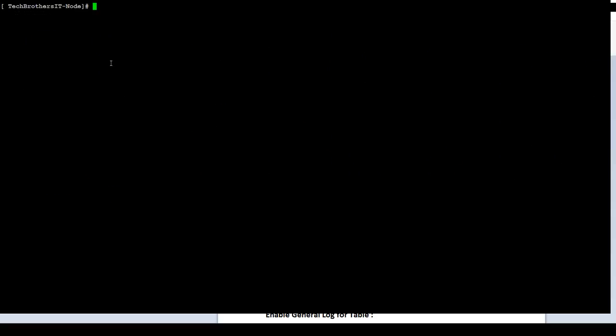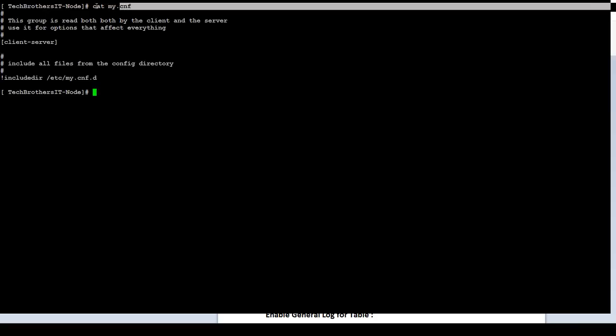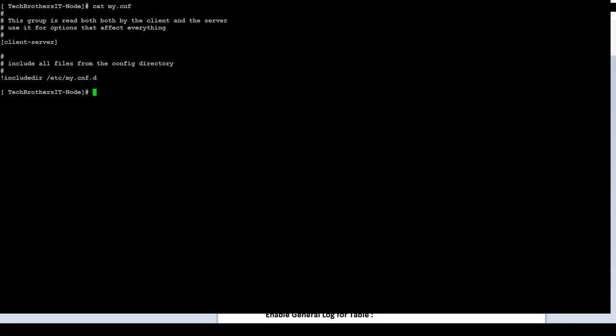If my installation is a standalone MariaDB installation, I am already in the /etc. I will do cat my.cnf file. And you can see that I don't have those entries there. But in case if I have to put those entries, I can simply put those entries there if it is standalone.